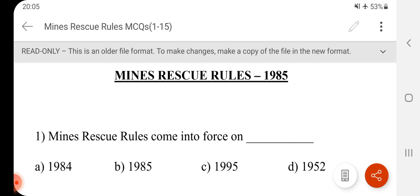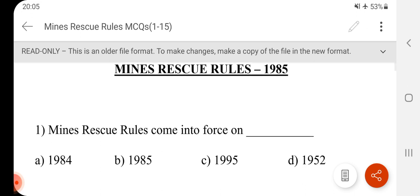Hi friends, welcome to channel F2Z in Mining. Friends, we will see this video, Mines Rescue Rules MCQ. Nearly 50 questions in this video, so friends, we will go to the video.